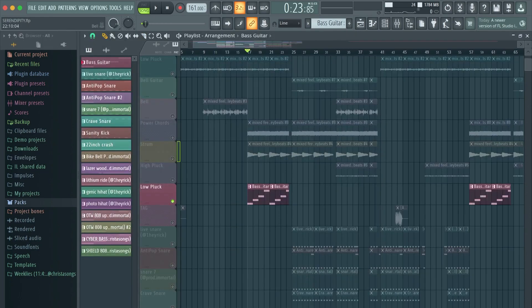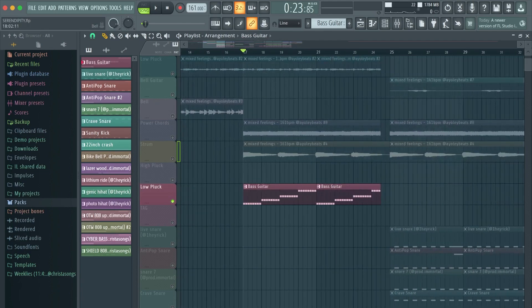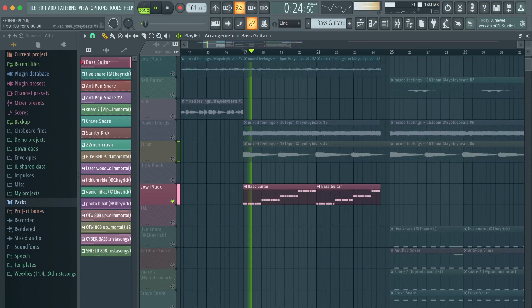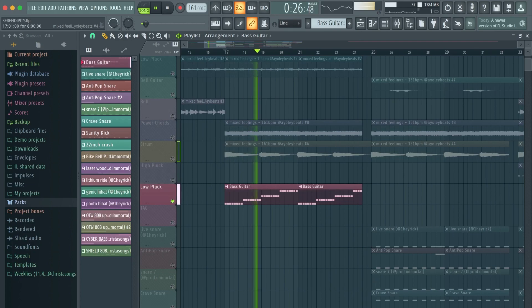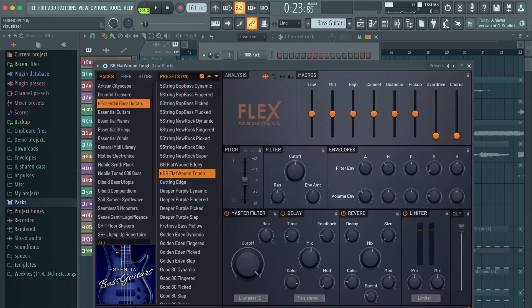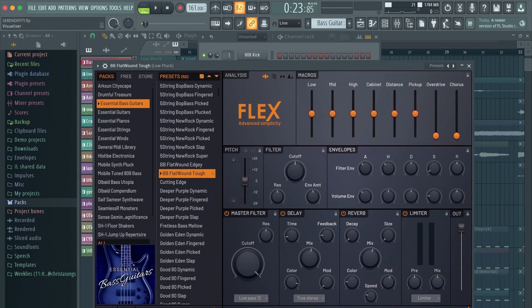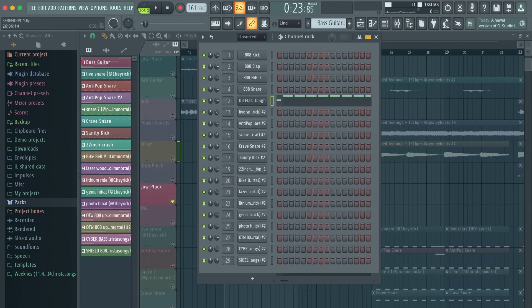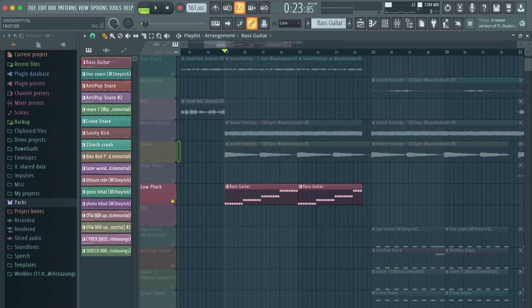So before the hook comes in, I have this bass guitar that I just used Flex to make. This is what it sounds like. I think Flex is an amazing VST for being free on FL Studio and especially the bass guitars in there. I have not really been disappointed. People don't really come to me saying my bass guitars sound fake. I think they sound real enough, especially when everything else is in the mix.